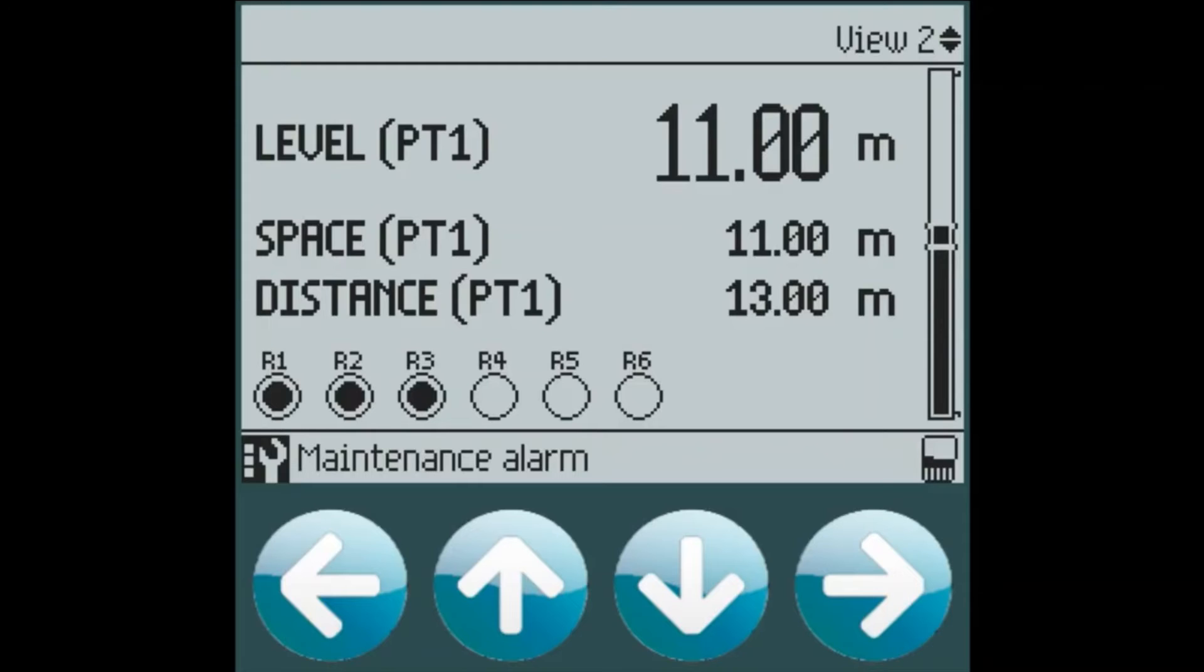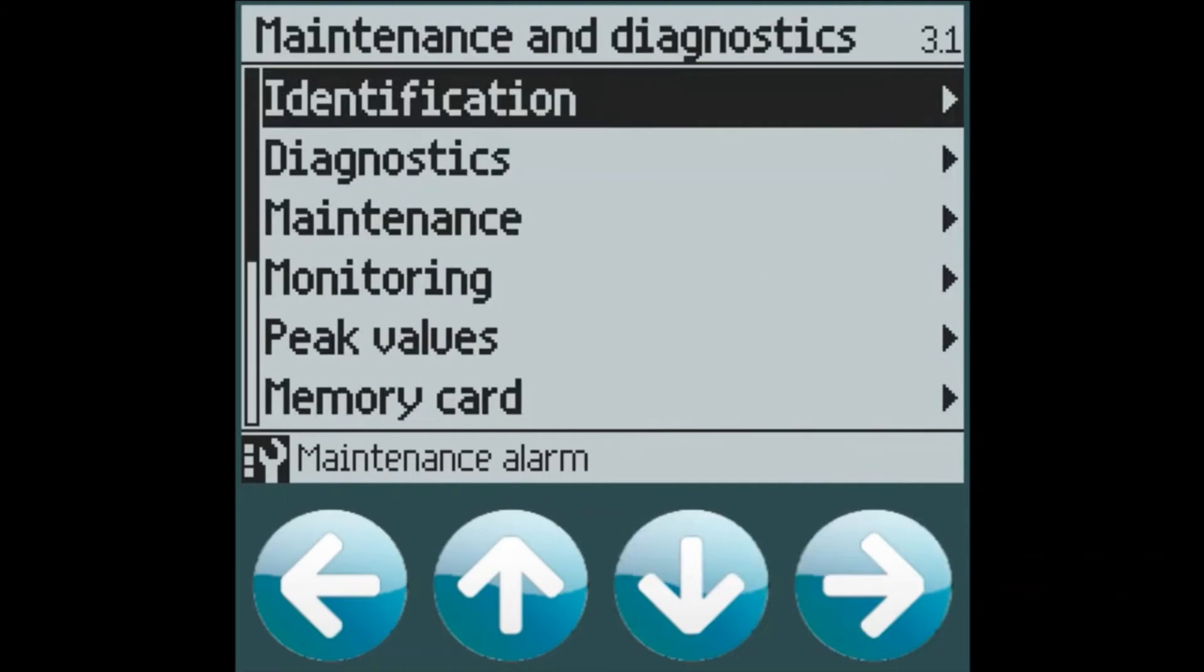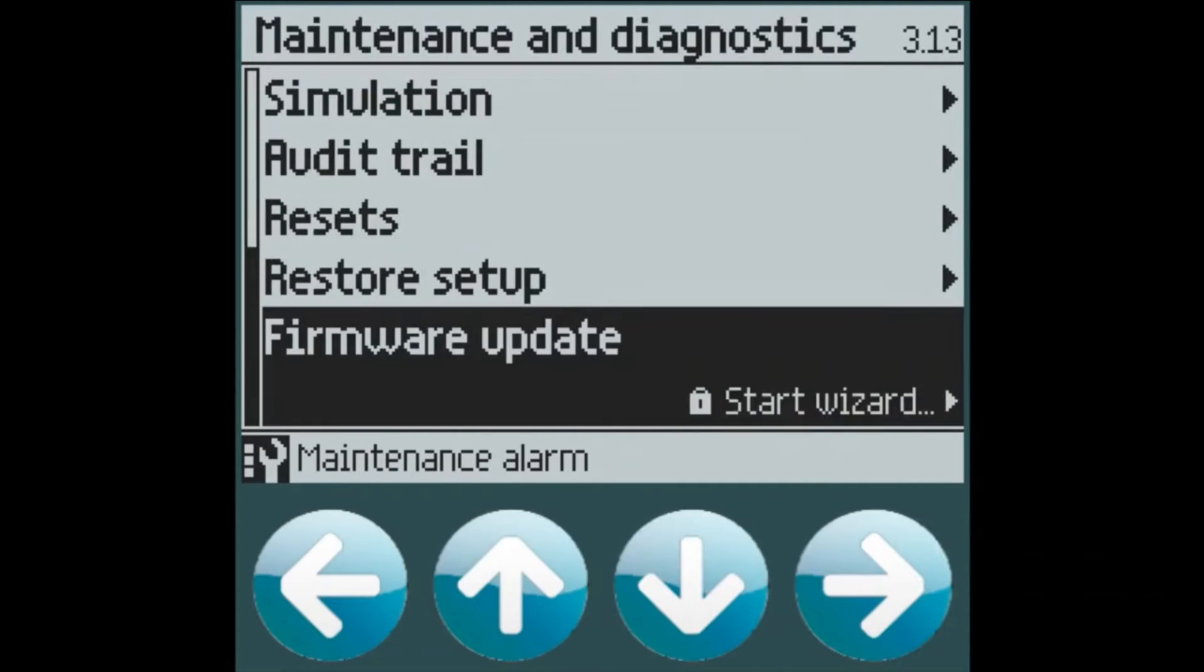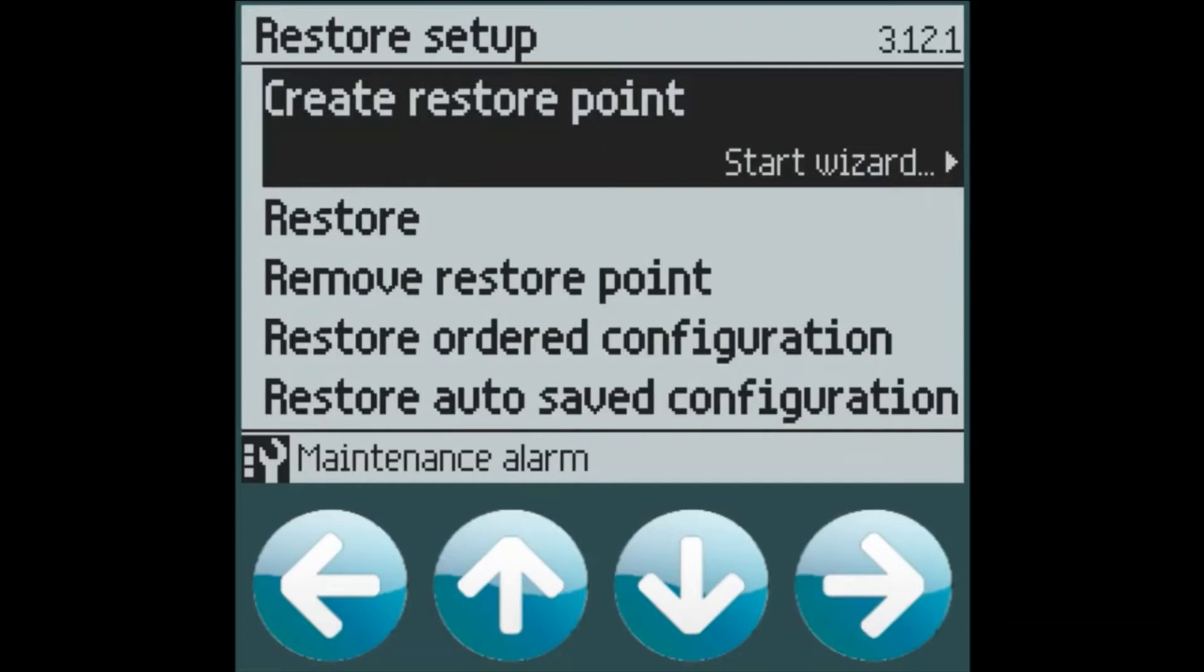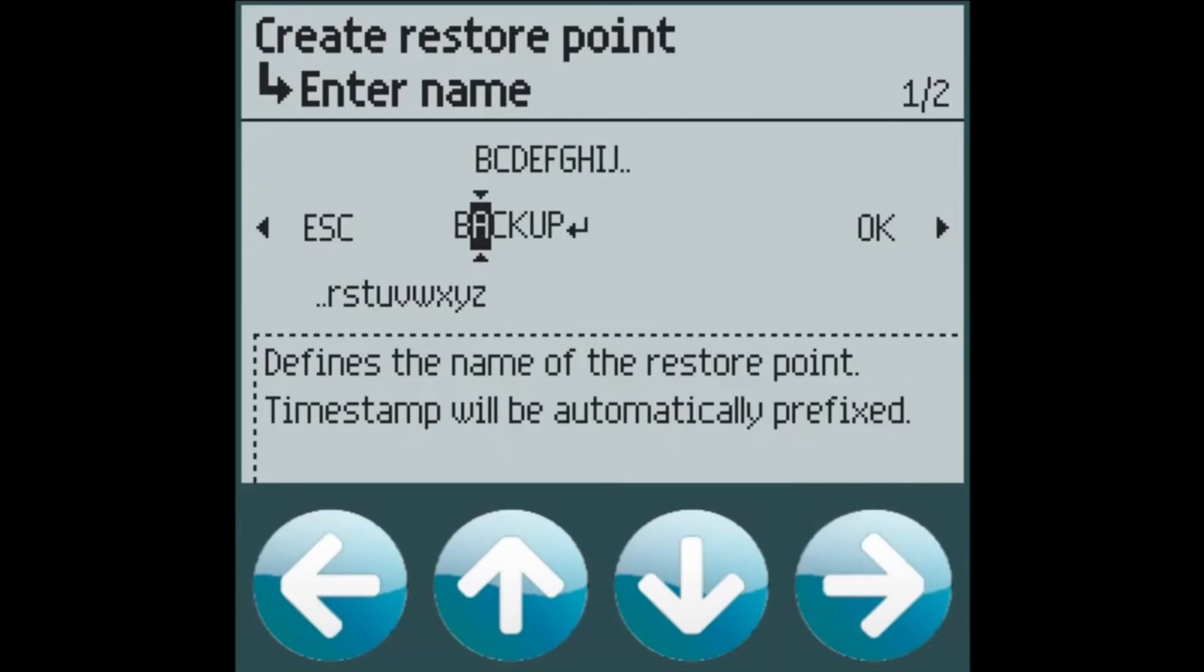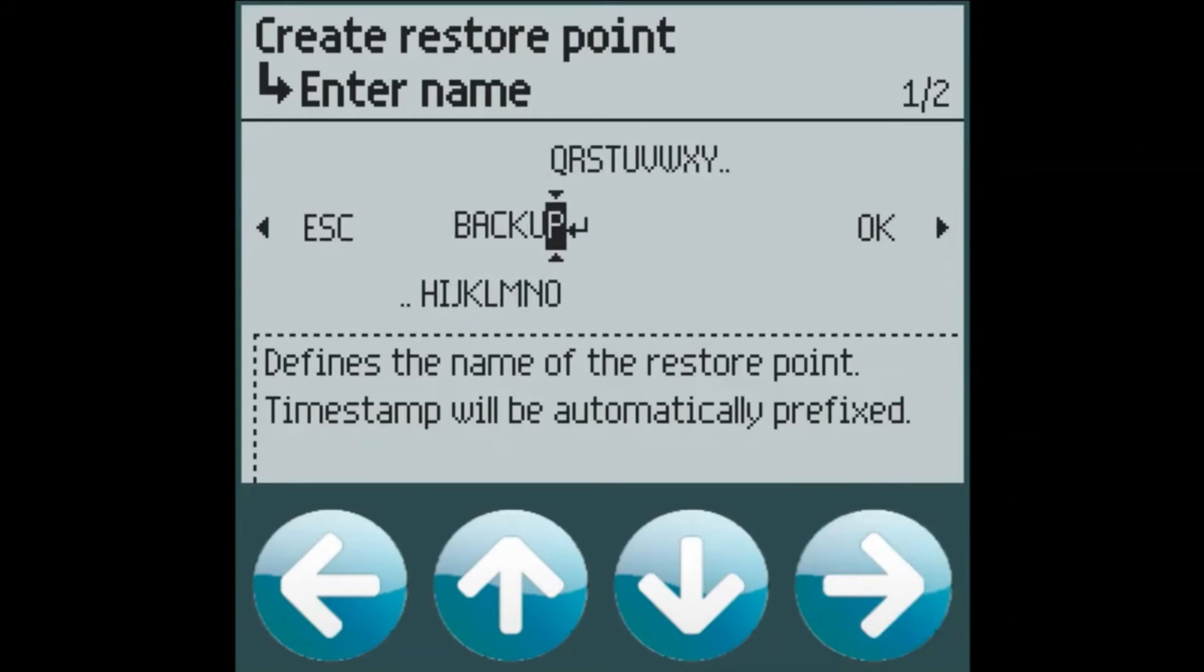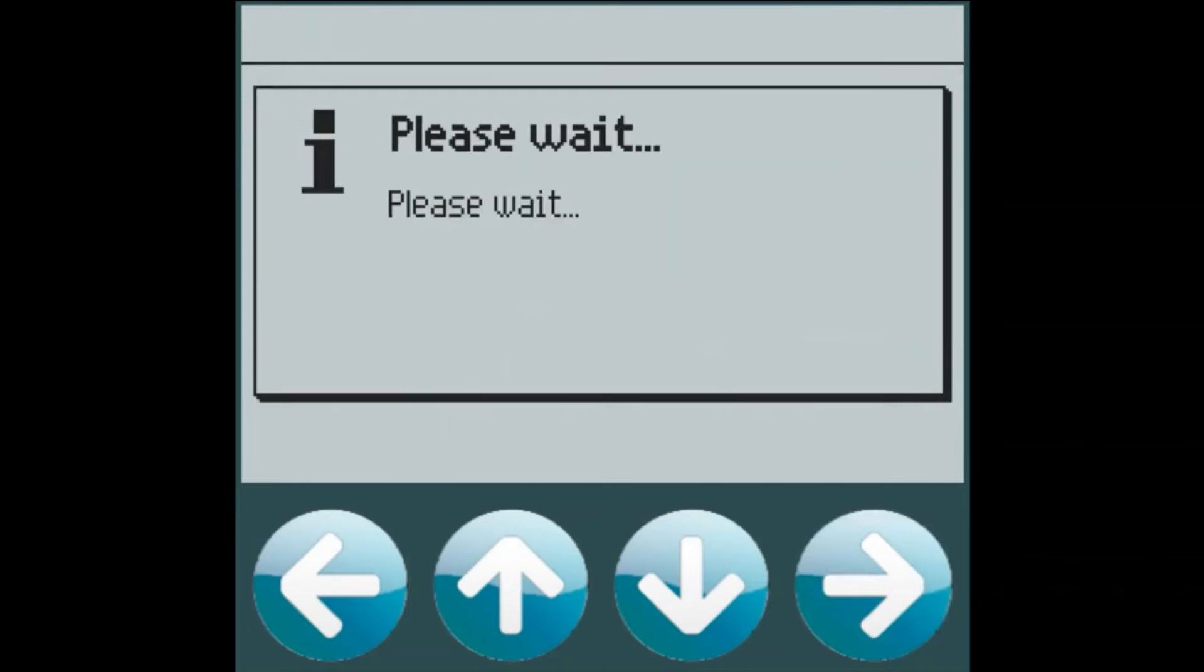From here, now that we've set up our configuration for the customer, we can create a backup restore point. Under maintenance and diagnostics and restore setup menu, we can create a restore point. You may choose any name that you wish. It will also be date coded when it's saved to the memory card. And we can save that file.